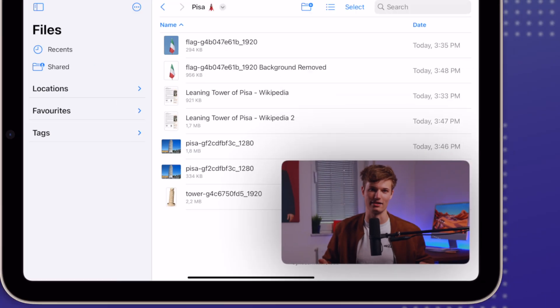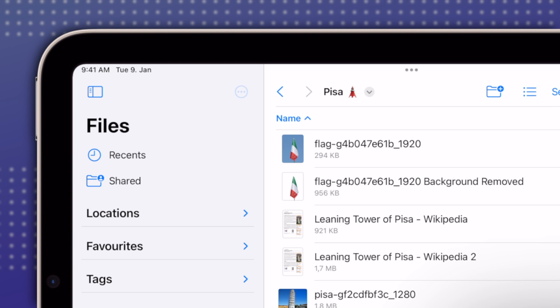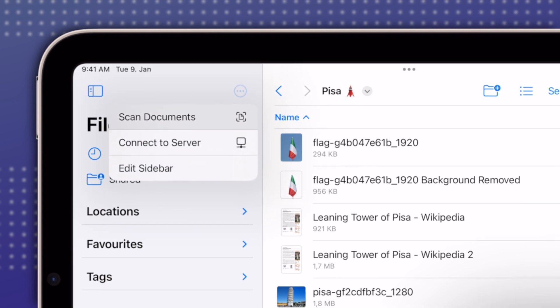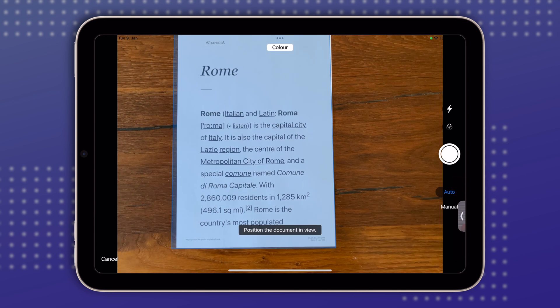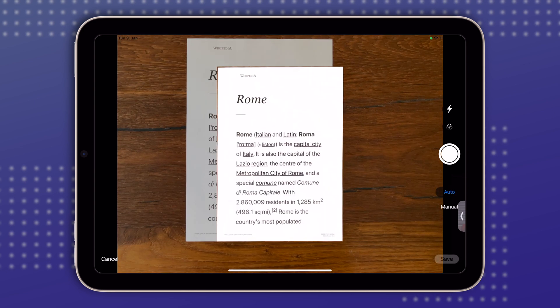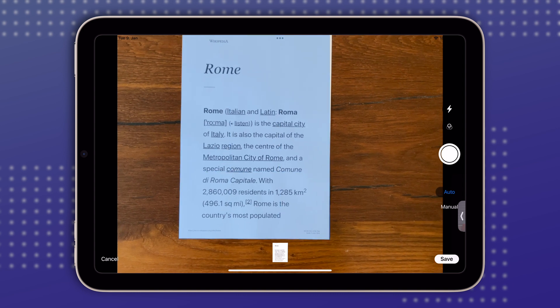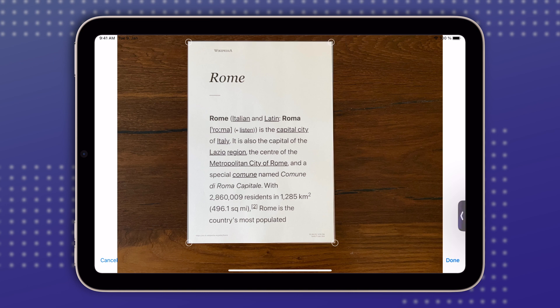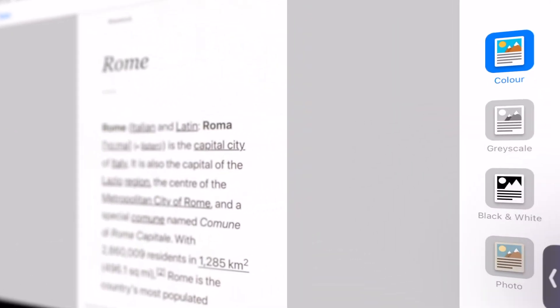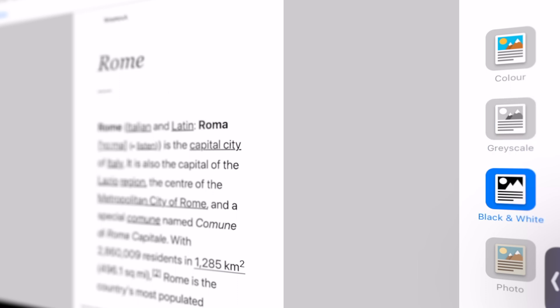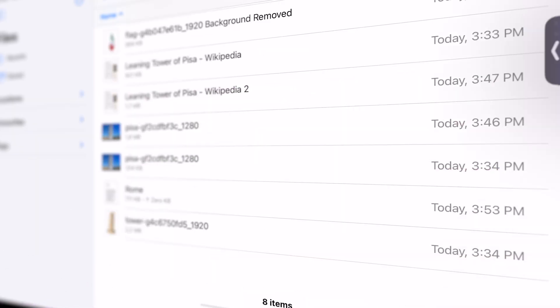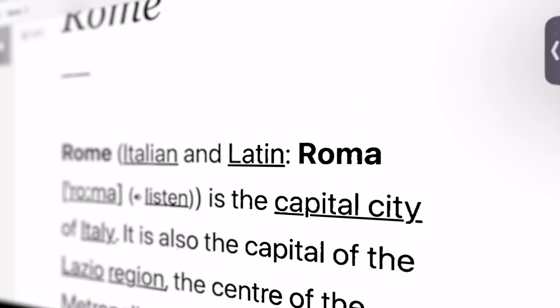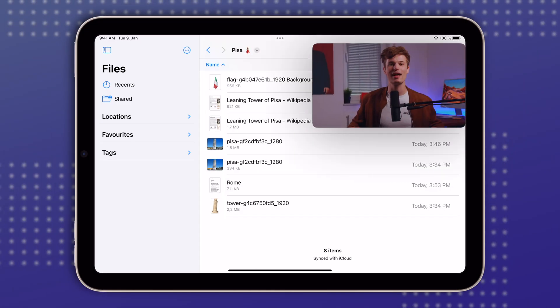The same is true for the Scan Documents feature, which allows you to conveniently scan paper documents using the iPad. In the Files app, within any folder, simply tap the three dots at the top of the sidebar and choose Scan Documents. This brings up a camera window that instantly recognizes and captures any sheet of paper, automatically detecting its edges. Once done, you can adjust the edges if needed and change the filter to grayscale or black and white, making it look like an old-school scan and removing any shadows. Then simply save the scan as a PDF in your current folder.